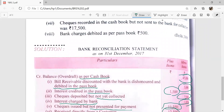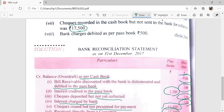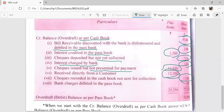Next: check recorded in the cash book but not sent to the bank for collection — Rs. 17,500. A check was received by Mr. Vivek and recorded in the cash book, but it was not sent to the bank. The pass book is showing less balance, so Rs. 17,500 is recorded in the minus column: check recorded in the cash book but not sent to the bank for collection.